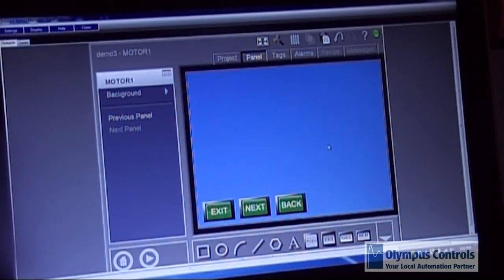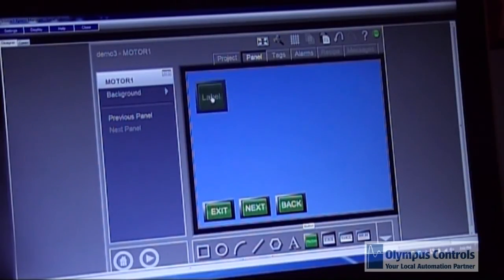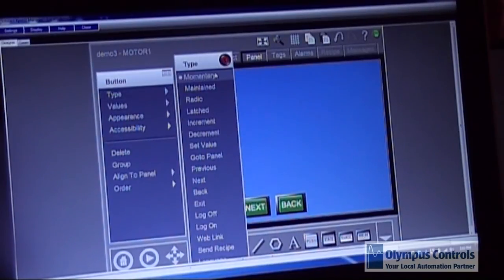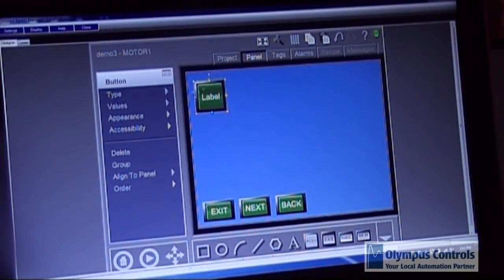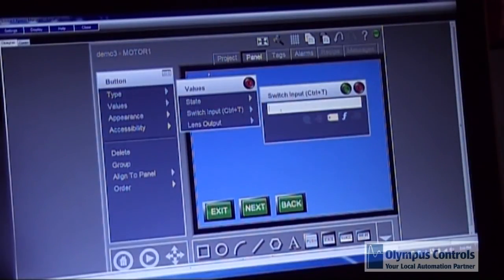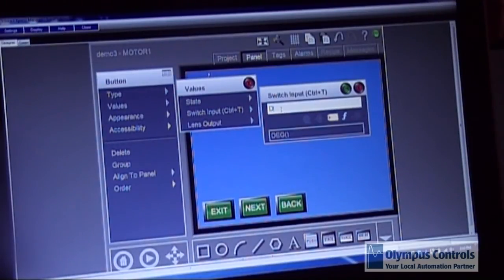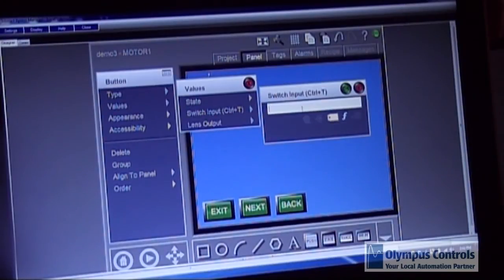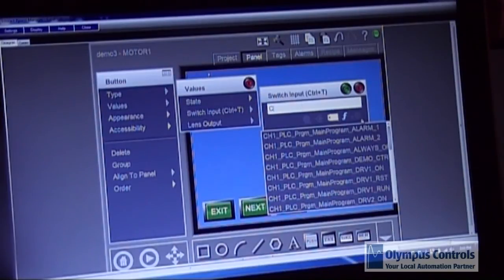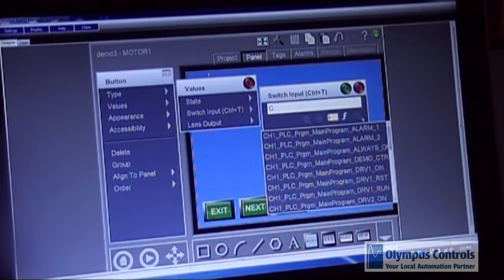Now I'm going to demonstrate how to create a start stop for a motor control center. I'm going to bring a button up here. It's a momentary button. Now I'm going to choose a tag from the tag name database. You type in the first letter.